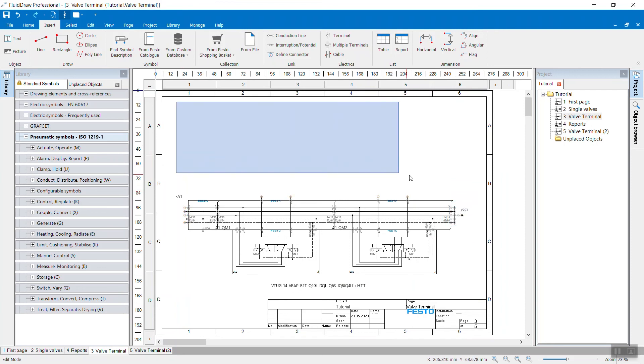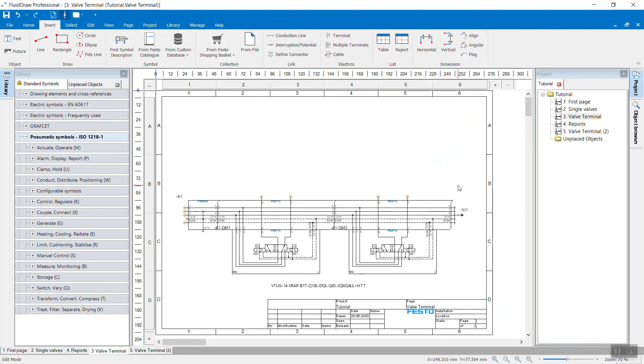And here on top of the valve terminal, I have a lot of space to draw all the actuators that are operated by the valve terminal.